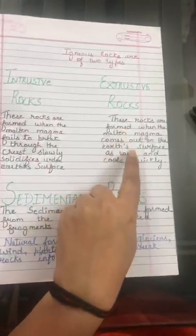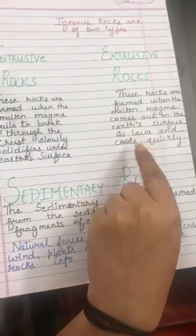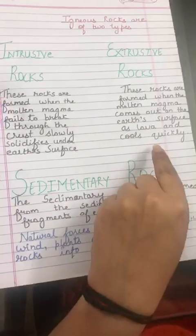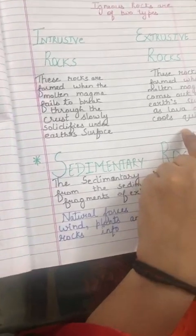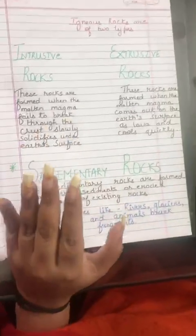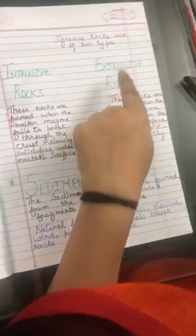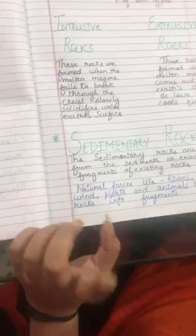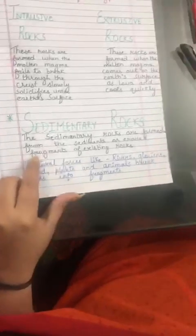Extrusive rocks are formed when the molten magma comes out on the earth's surface as lava and cools quickly. As soon as we see lava coming out and cooling on the surface, the rock that is formed is named an extrusive rock.